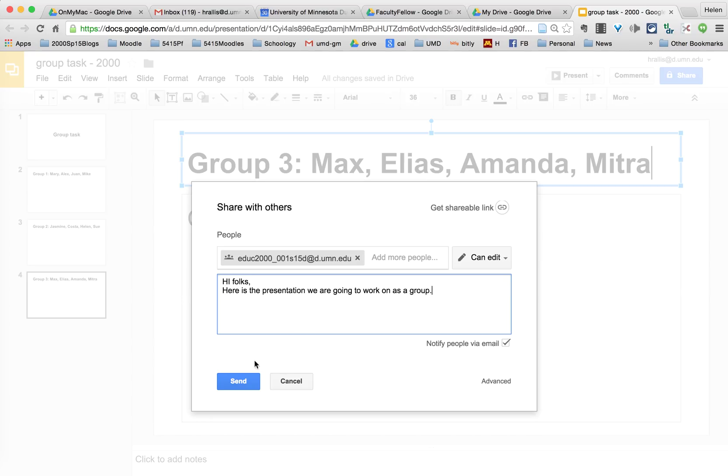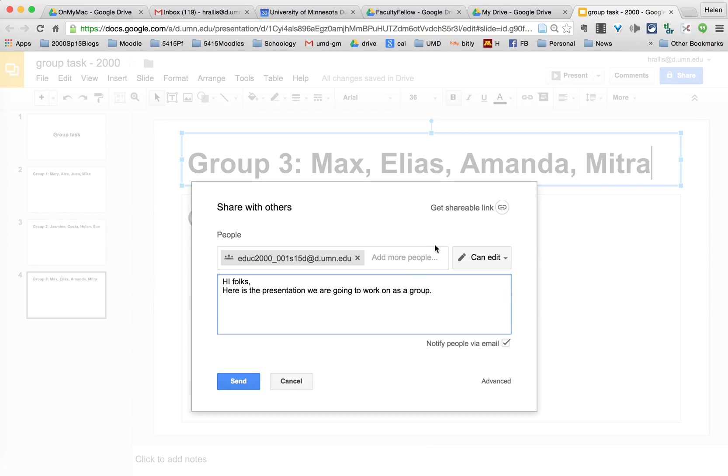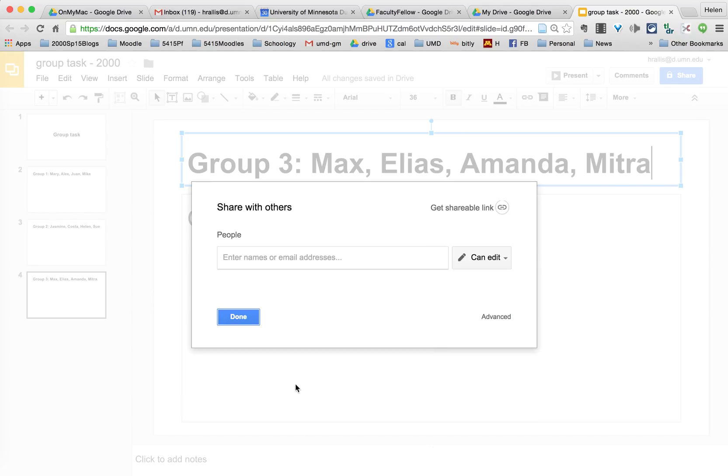And when I'm done I say send and it will send an email to all the students in the class letting them know that our group slides are ready for them to use for our group presentation. I'm actually going to cancel that because I don't want to send it right now.